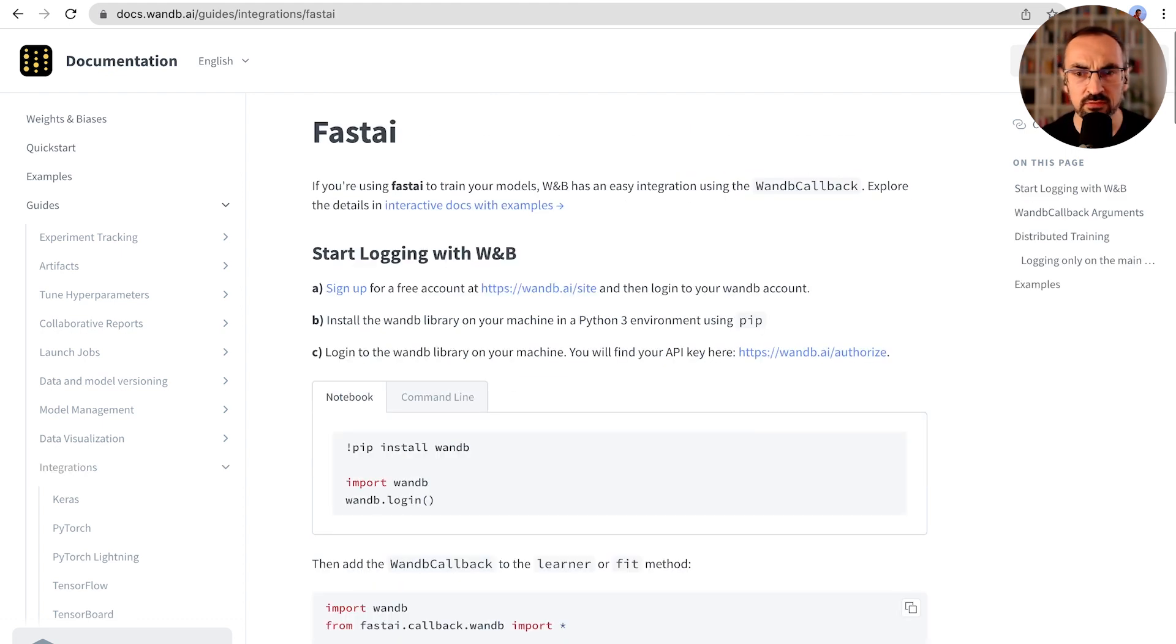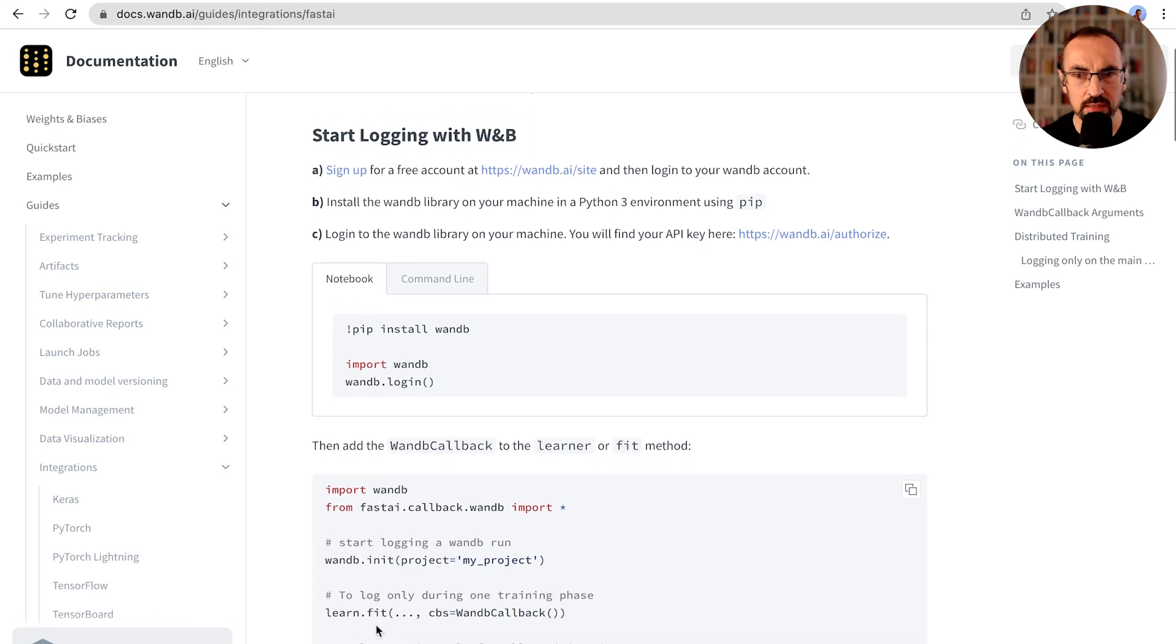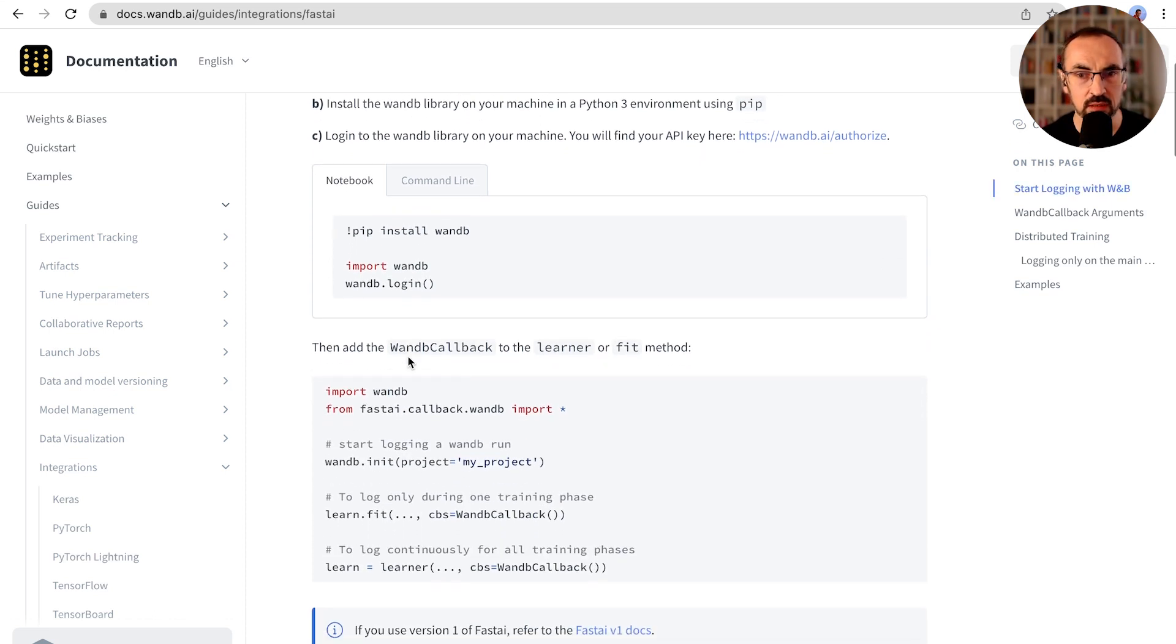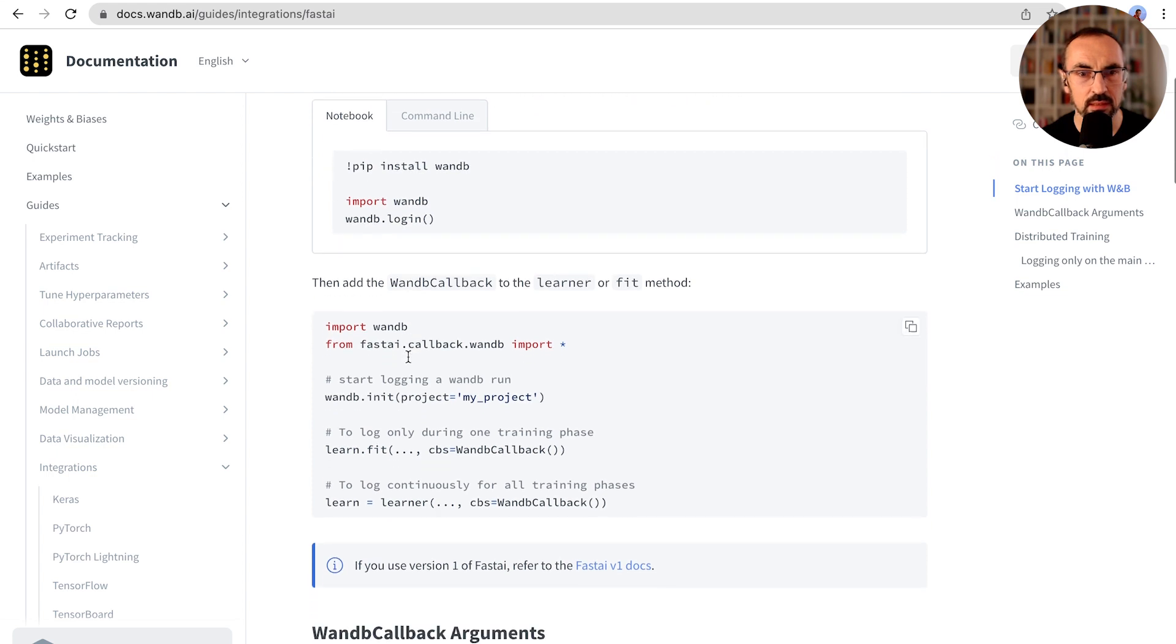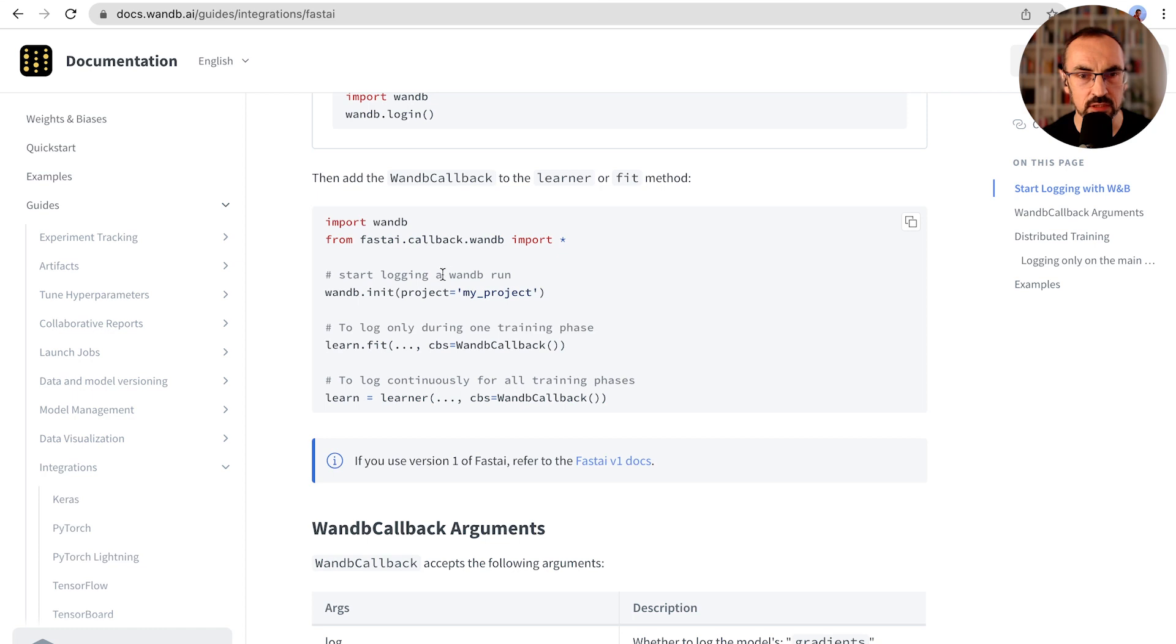For most of these frameworks, Weights and Biases integration is pretty straightforward. In this case, we need to have wandb installed, we need to log in, then we need to import the wandb callback, we need to init our run, and add the callback to the fit function or to the learner object.